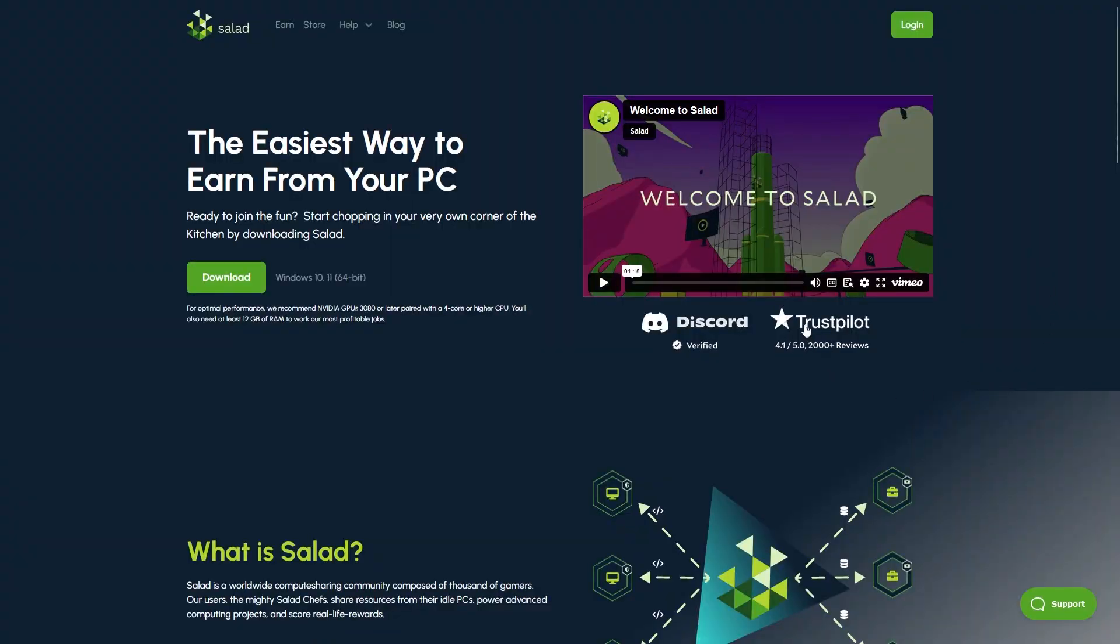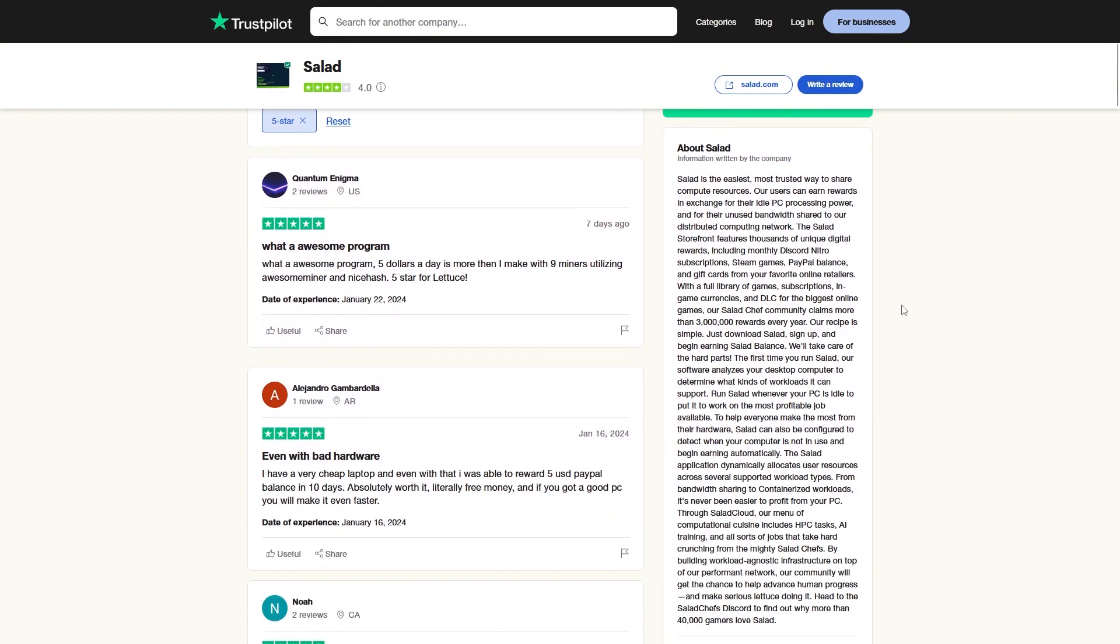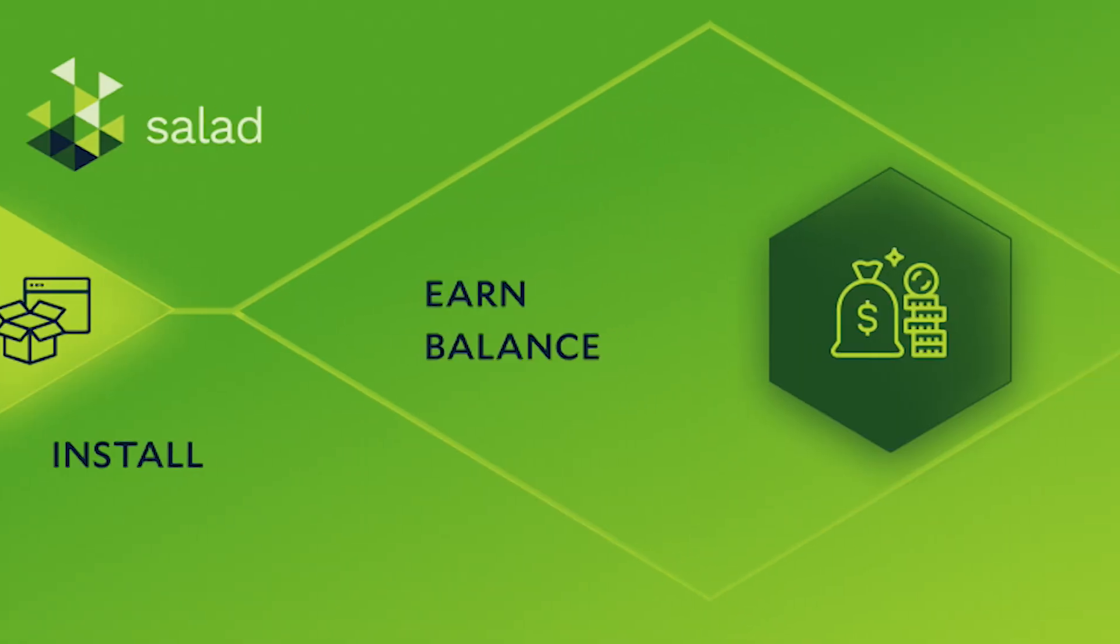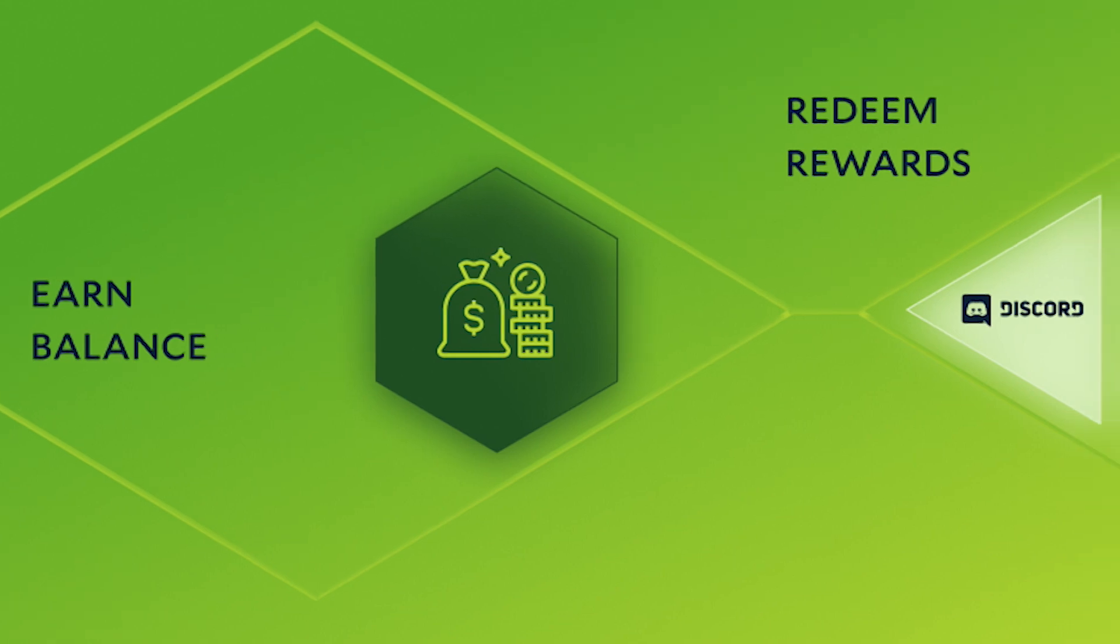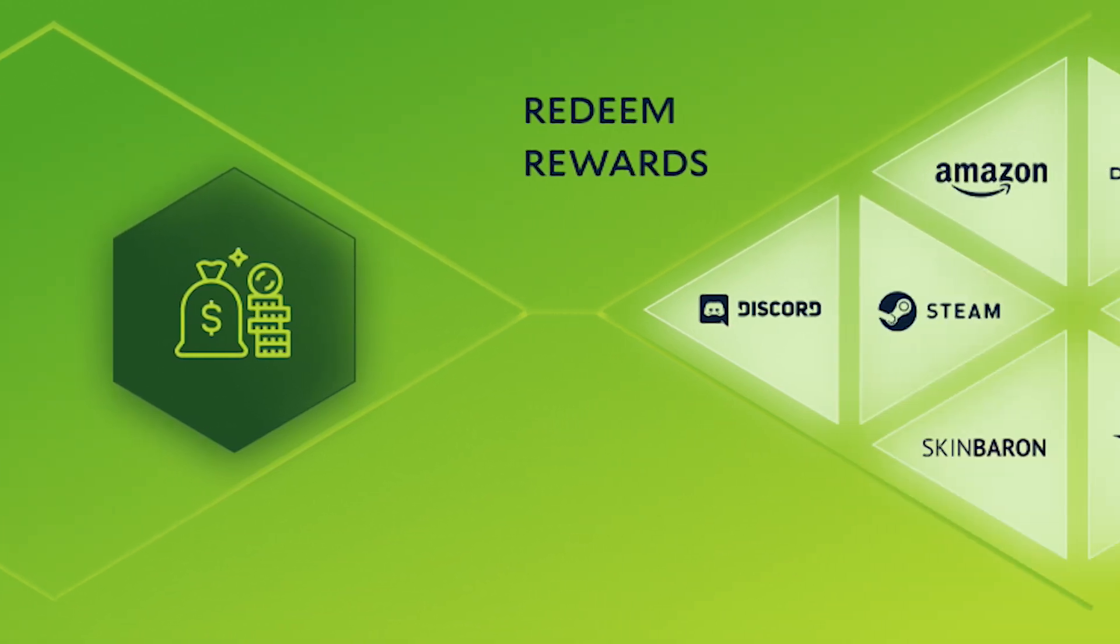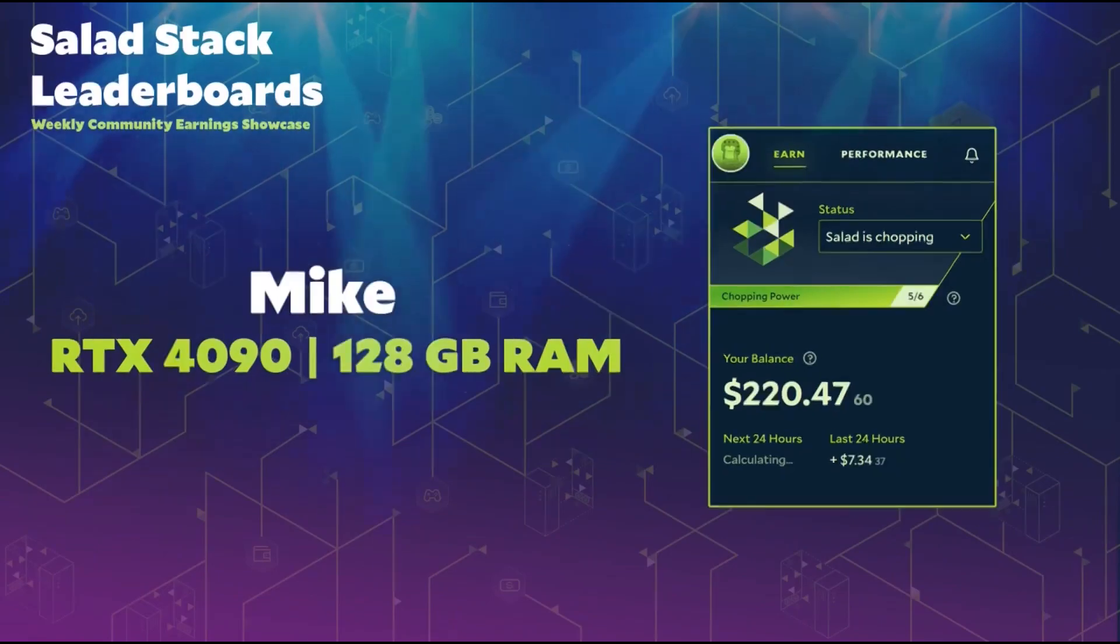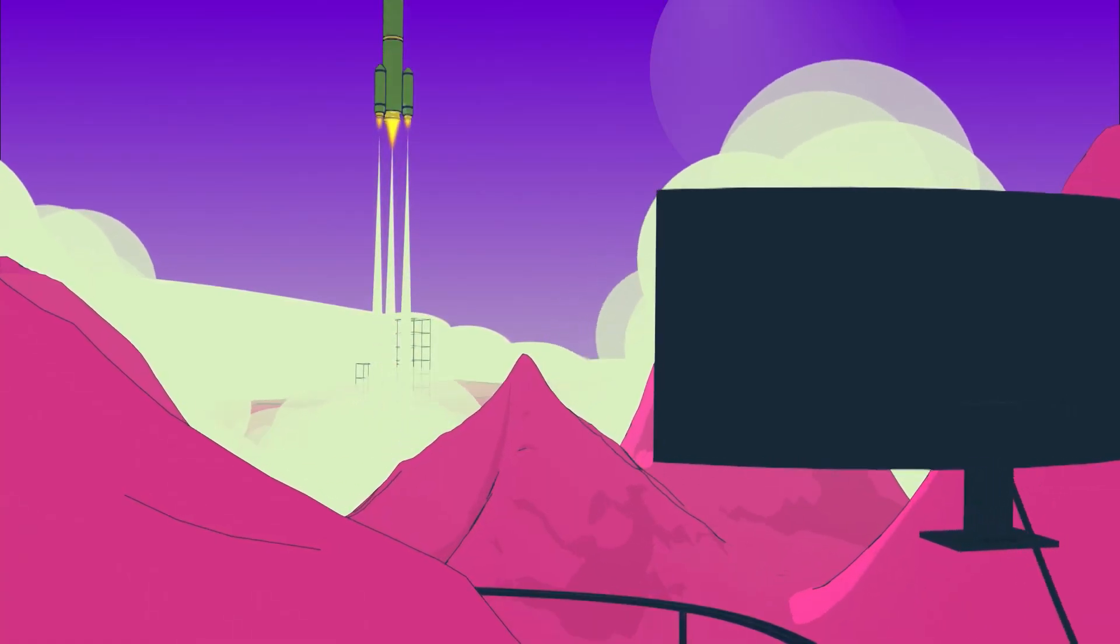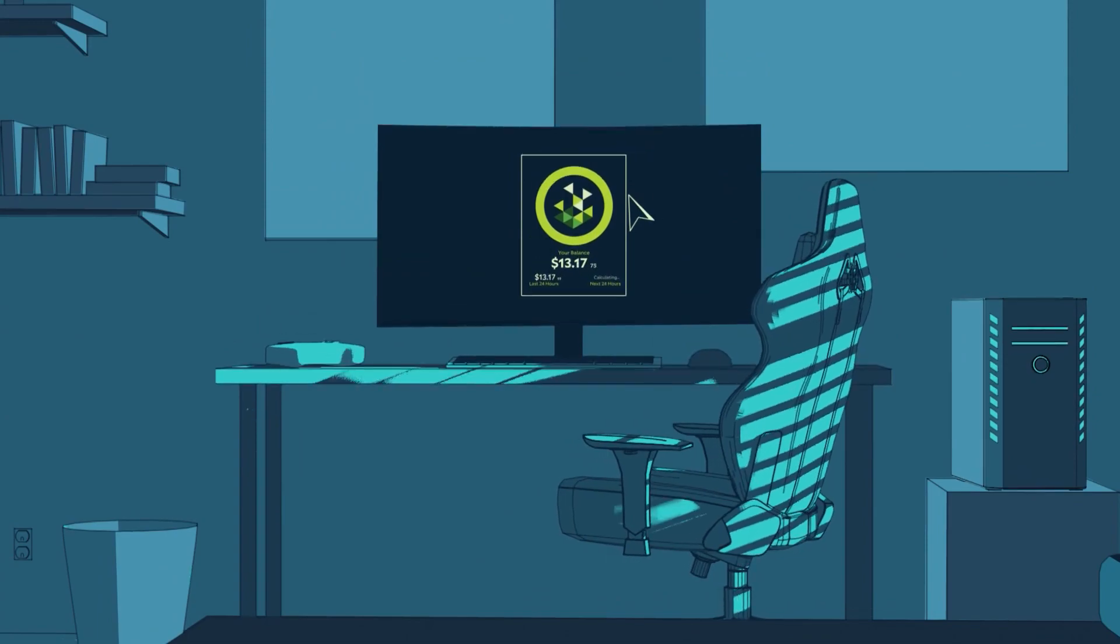It is completely safe. You can check their Trustpilot page, their OpenView code, or all the 5-star reviews. Your computer's hard work is gonna be rewarded with games, gift cards, gaming hardware, and much more. So if you have a powerful rig, click the link in the description and get started today. Now, back to the video.